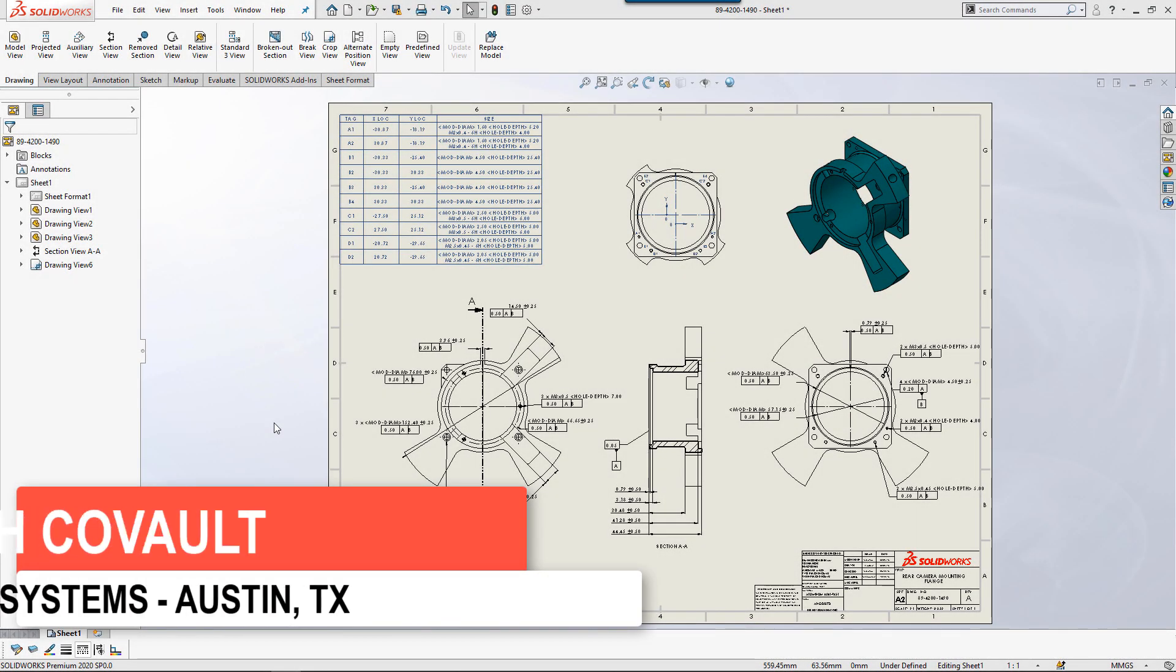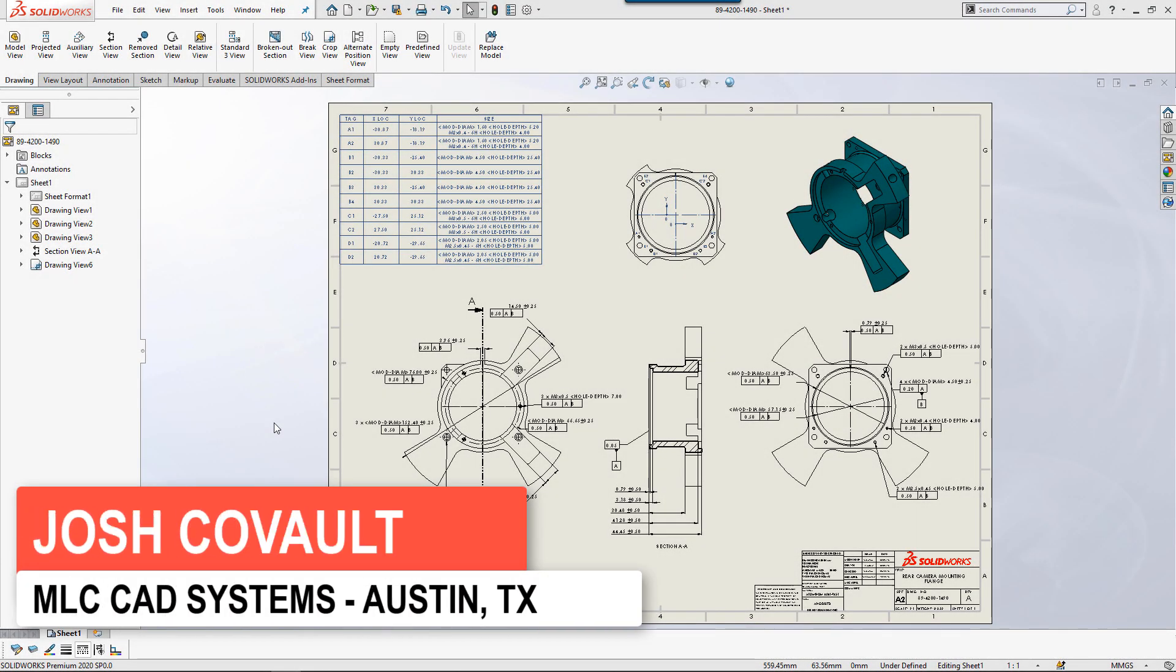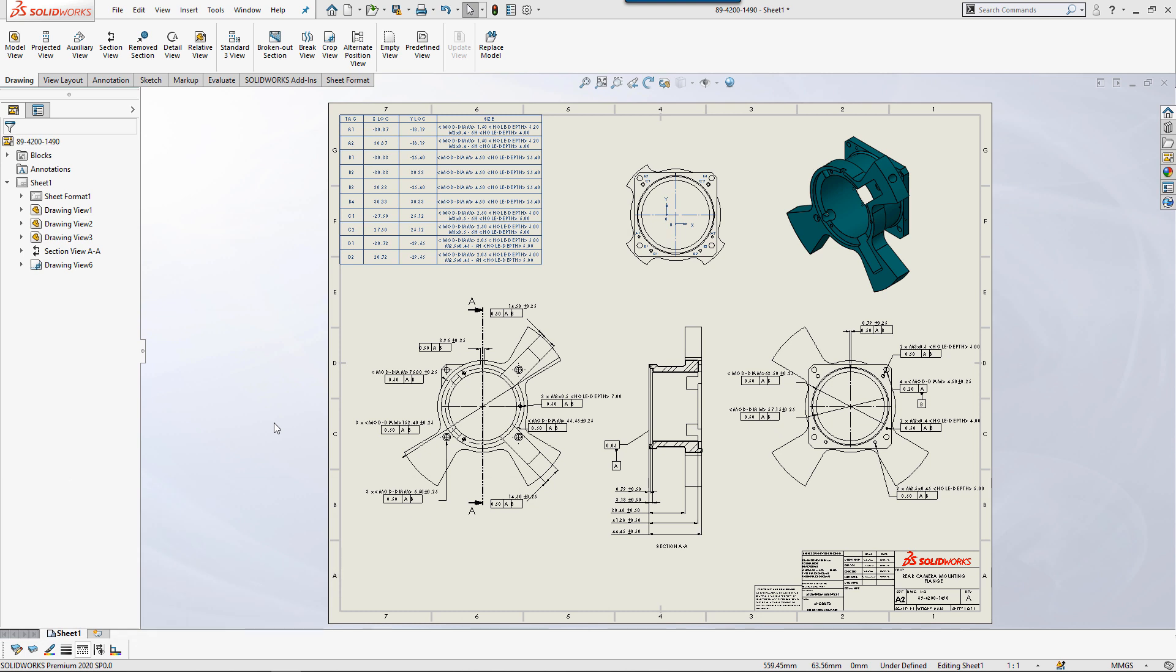Hey guys, quick tech tip for you today. The 2020 release of SOLIDWORKS has arrived, you're excited to jump in and start using all the new functionality available.